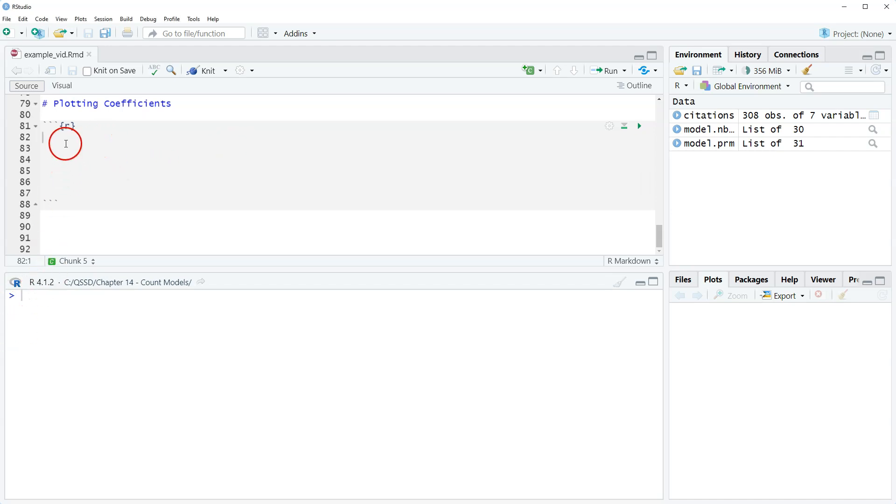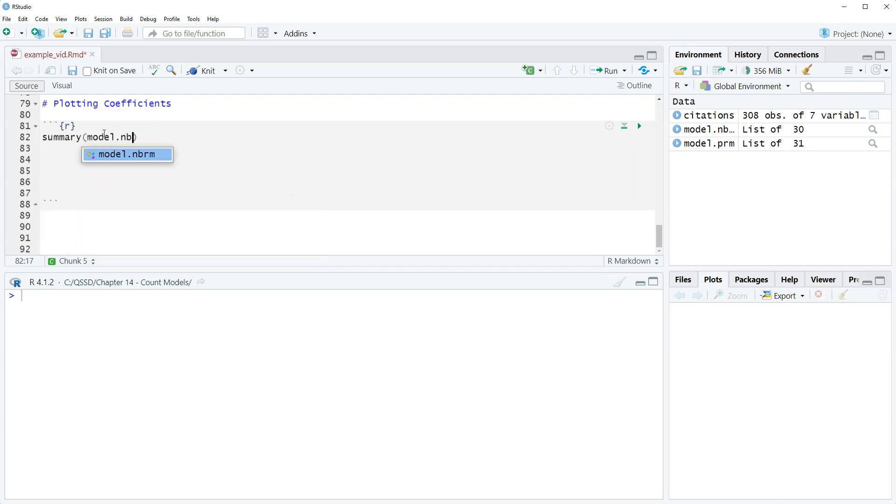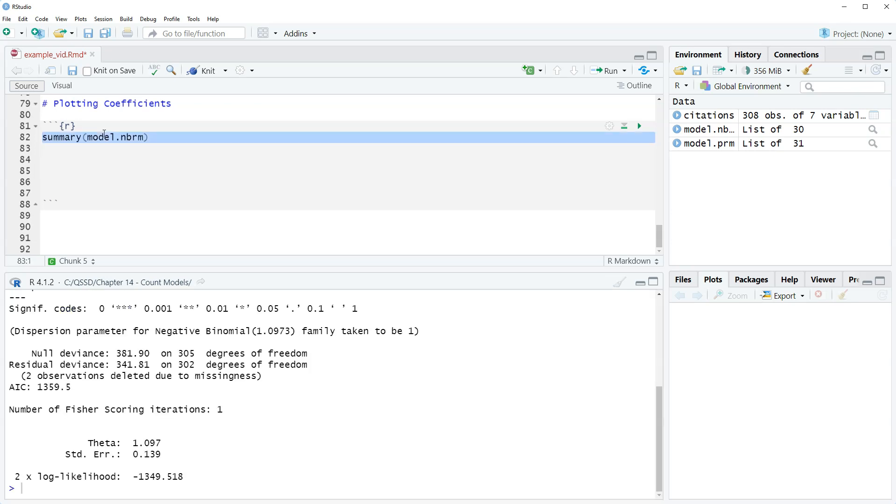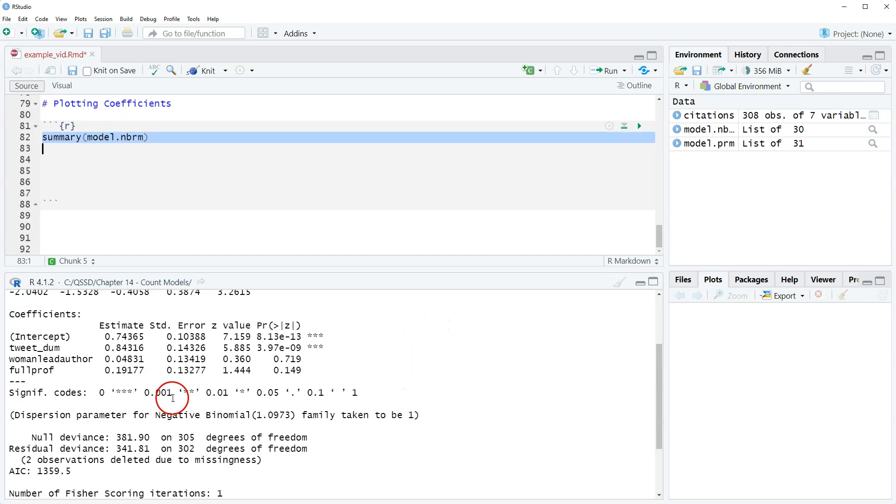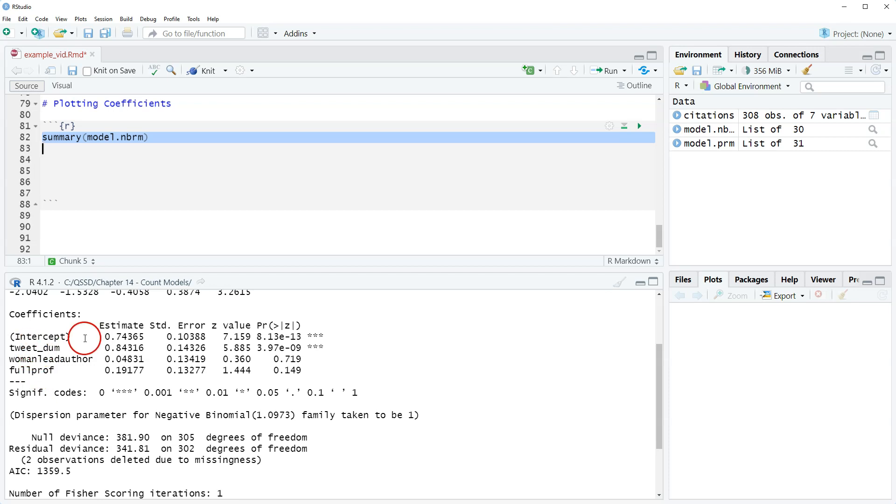Let's just remind us what they look like real quickly. I'm going to do summary model dot mvrm. Okay so tweet done, woman lead author, and full professor. We saw that only tweet done in the negative binomial was statistically significant.